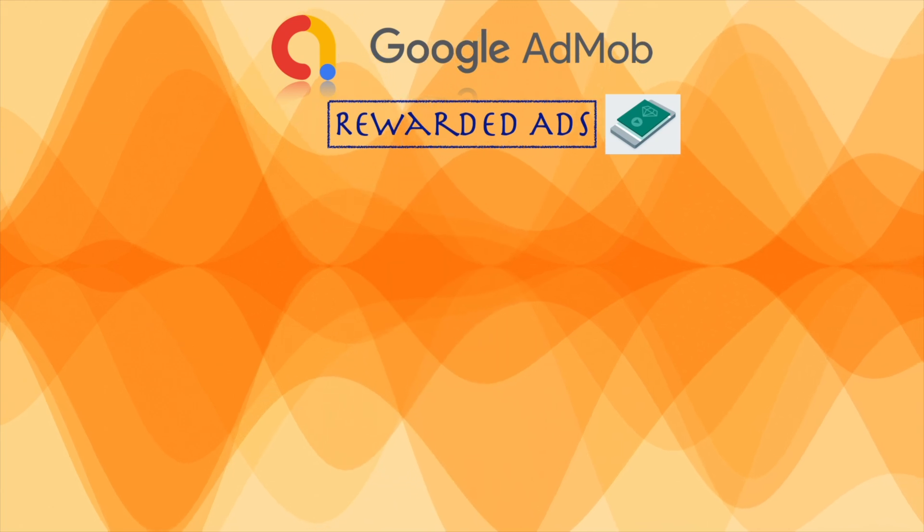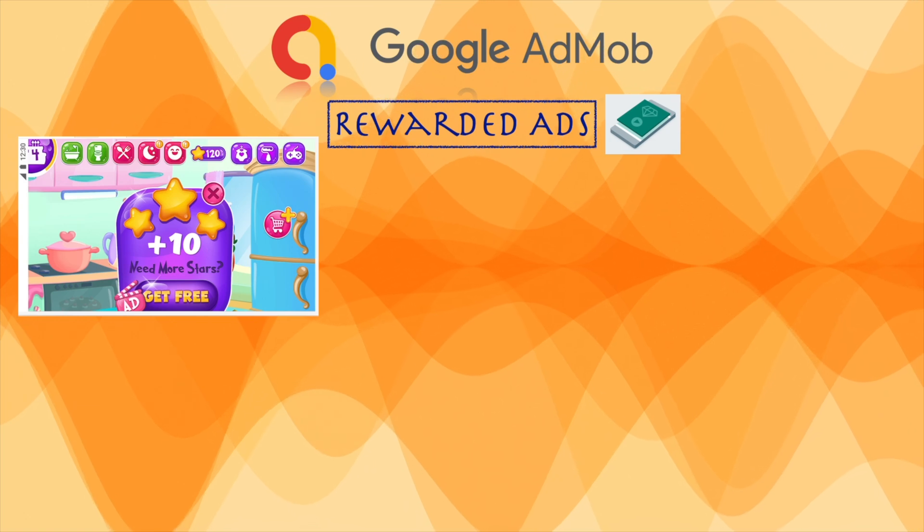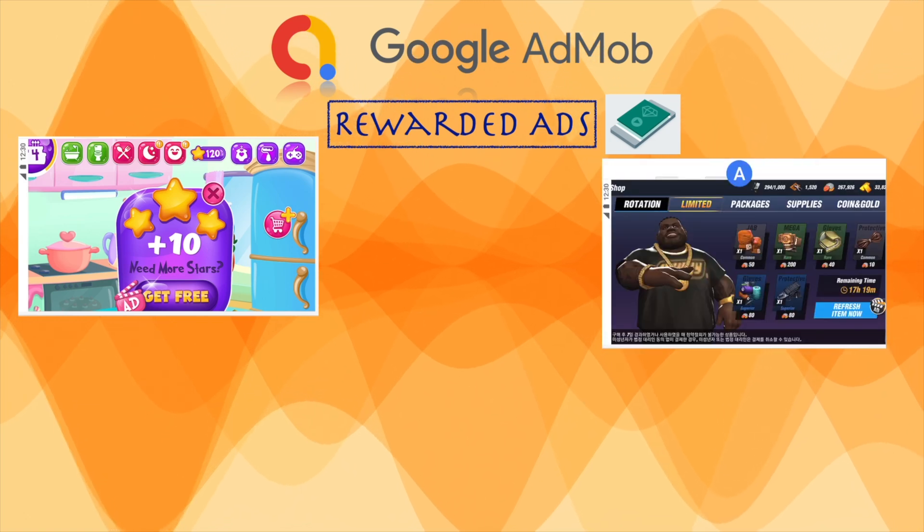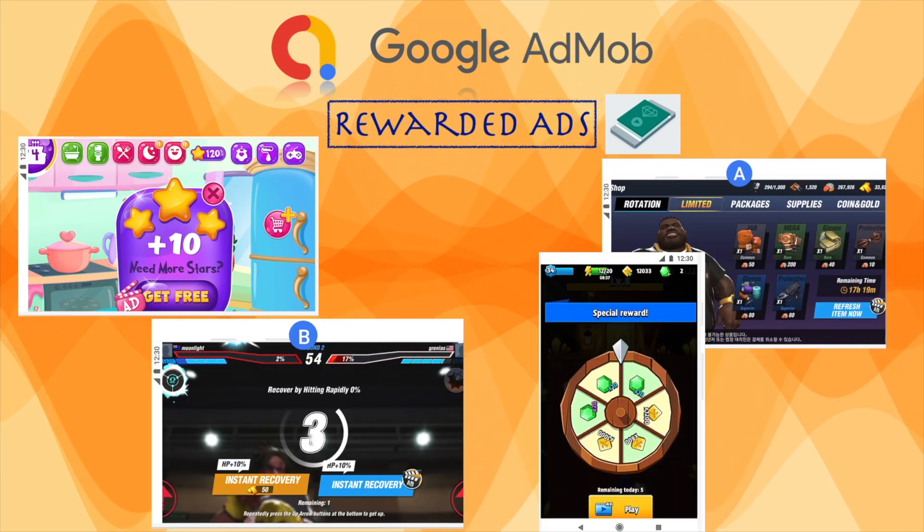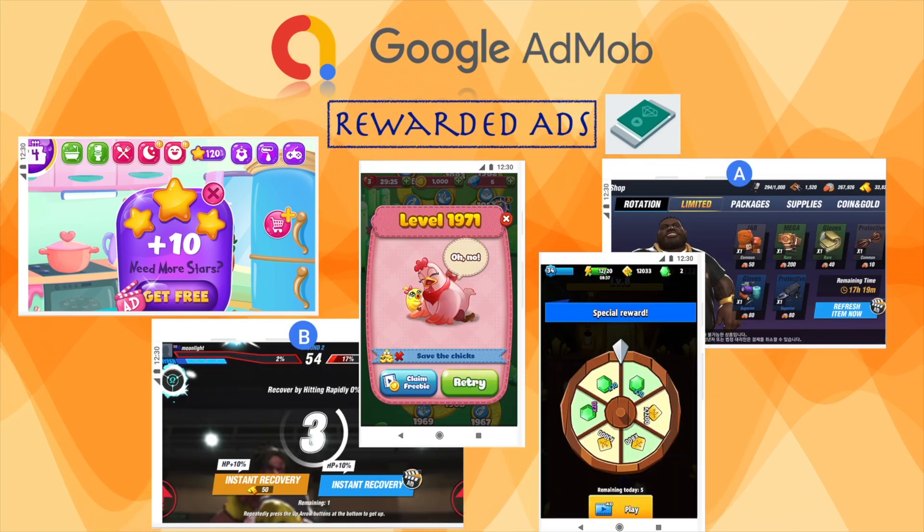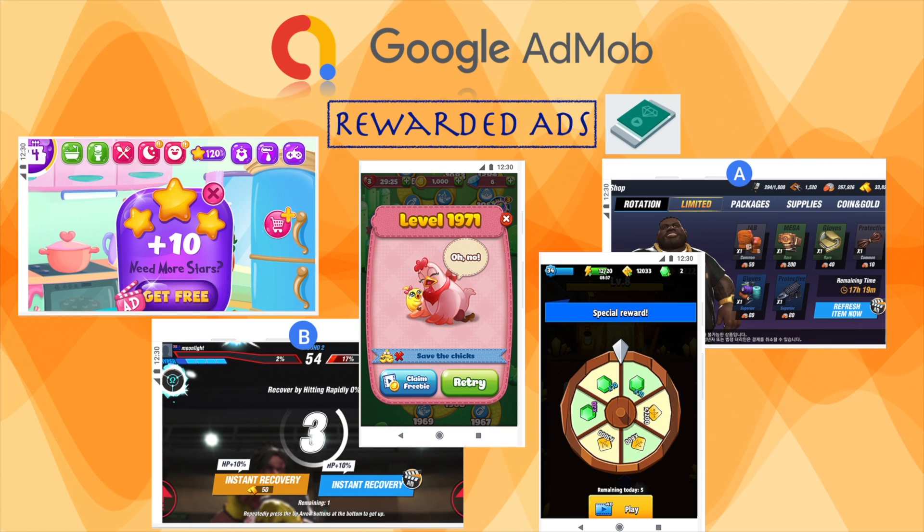Many developers have a misconception on rewarded ads saying, rewarded ads are best suitable for gaming apps only, like user get extra points or free lives or move to next level in exchange for watching an ad. But this is not correct.